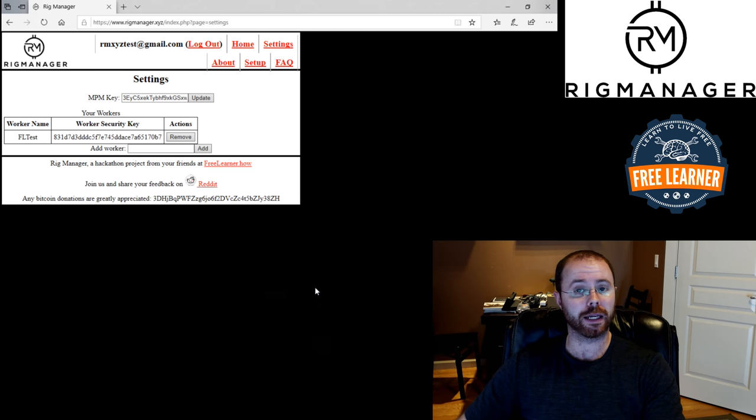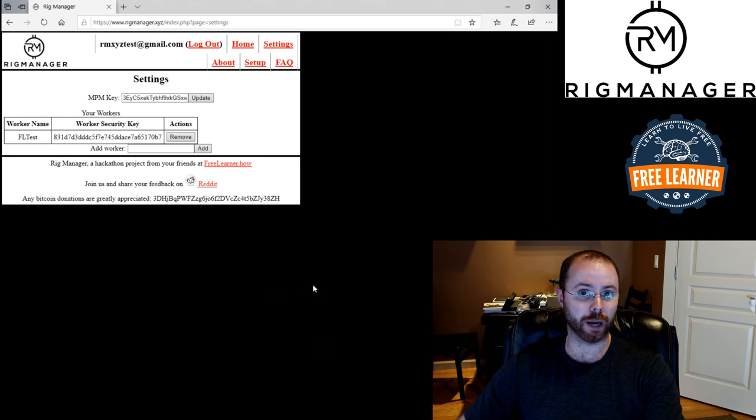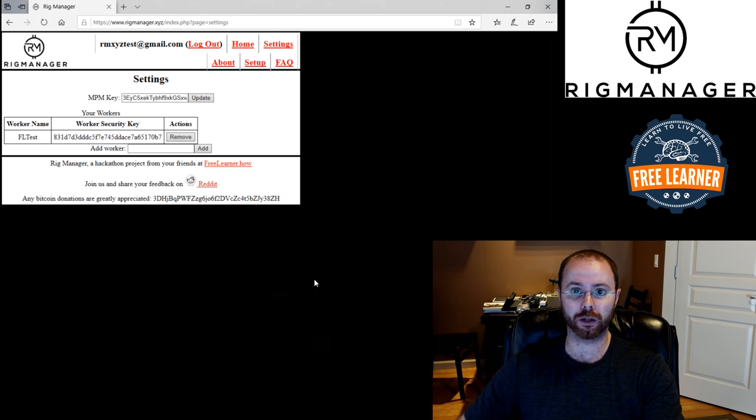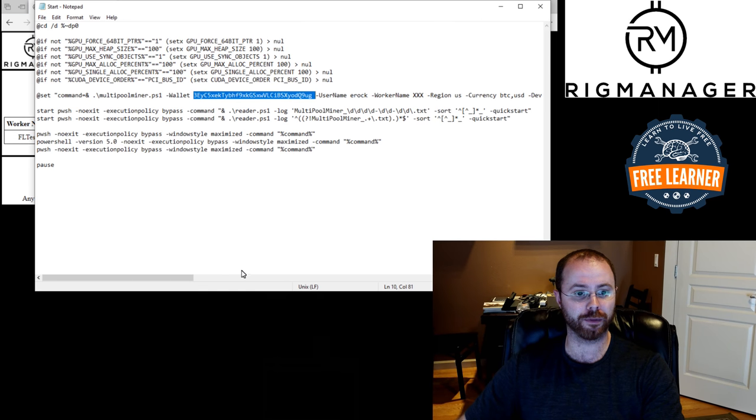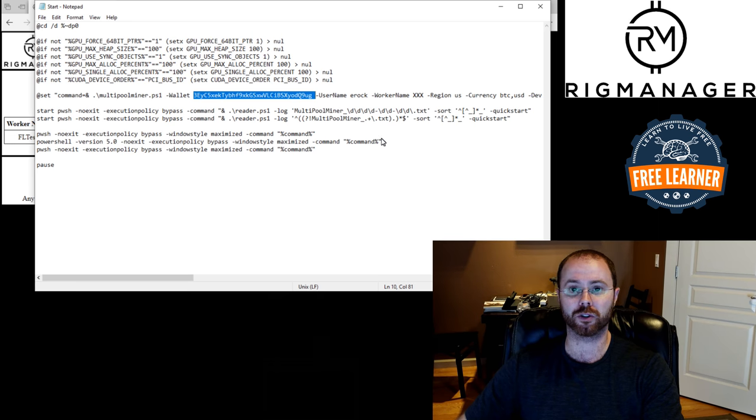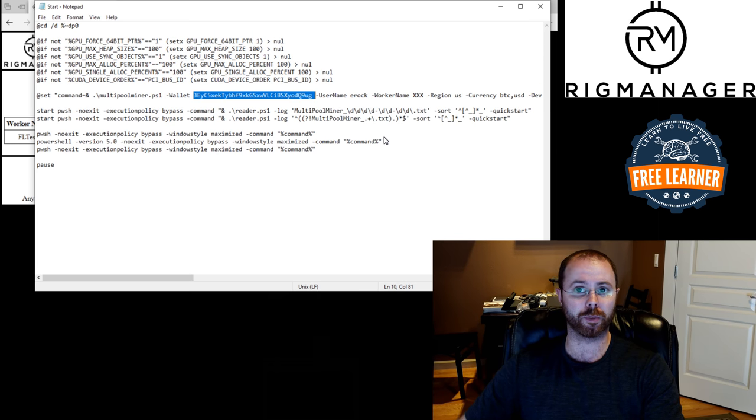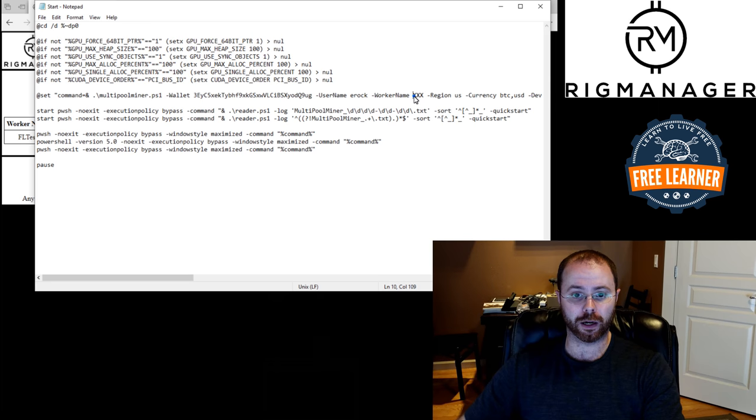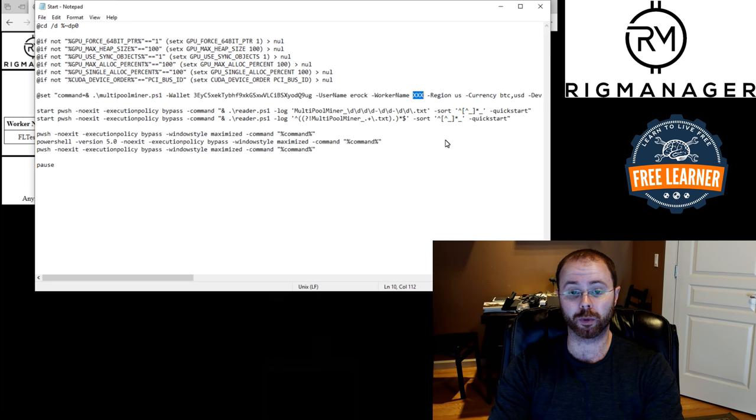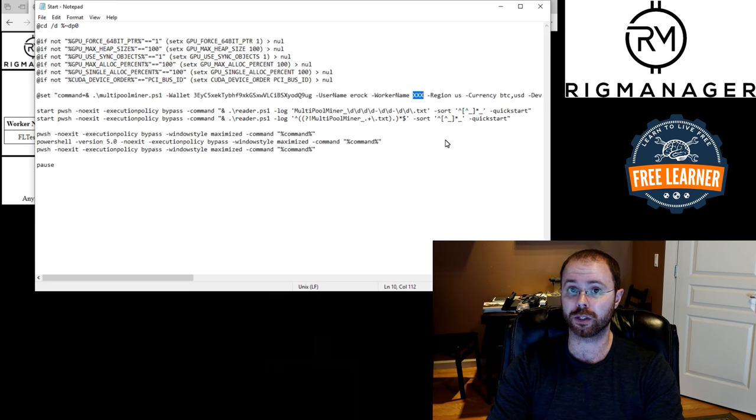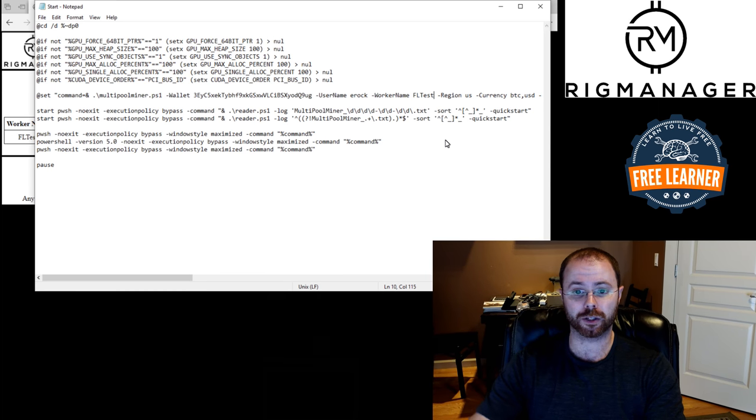And then I need to make a small configuration change inside of the start.bat for multi-pool miner in order to allow it to check back in. So I'm going to go back to that start.bat. This is the same script. If you use multi-pool miner, you should be very familiar with it because you have to configure this script in order to be able to use the miner. And I'm going to go ahead and one of the things you have to do is set the worker name. So I need to use that same worker name that I used inside of rig manager, FL test.